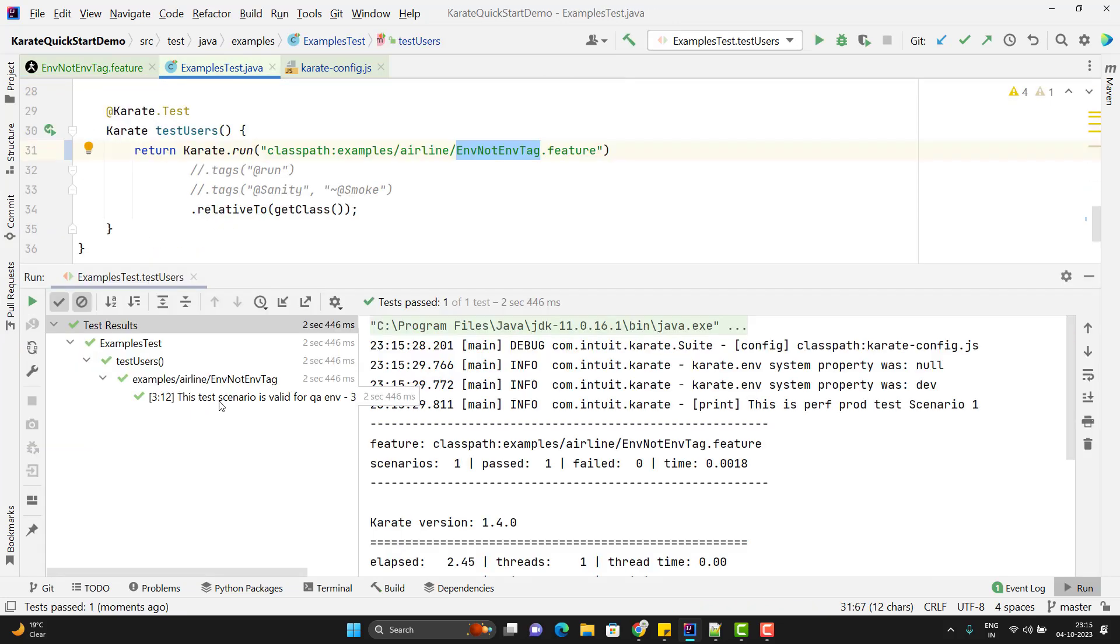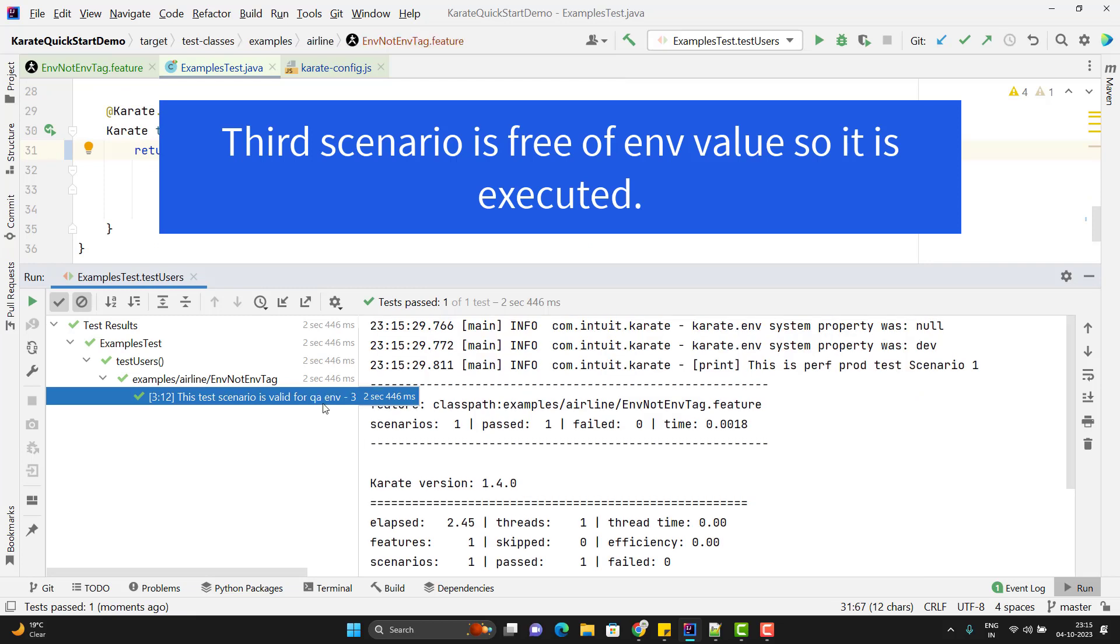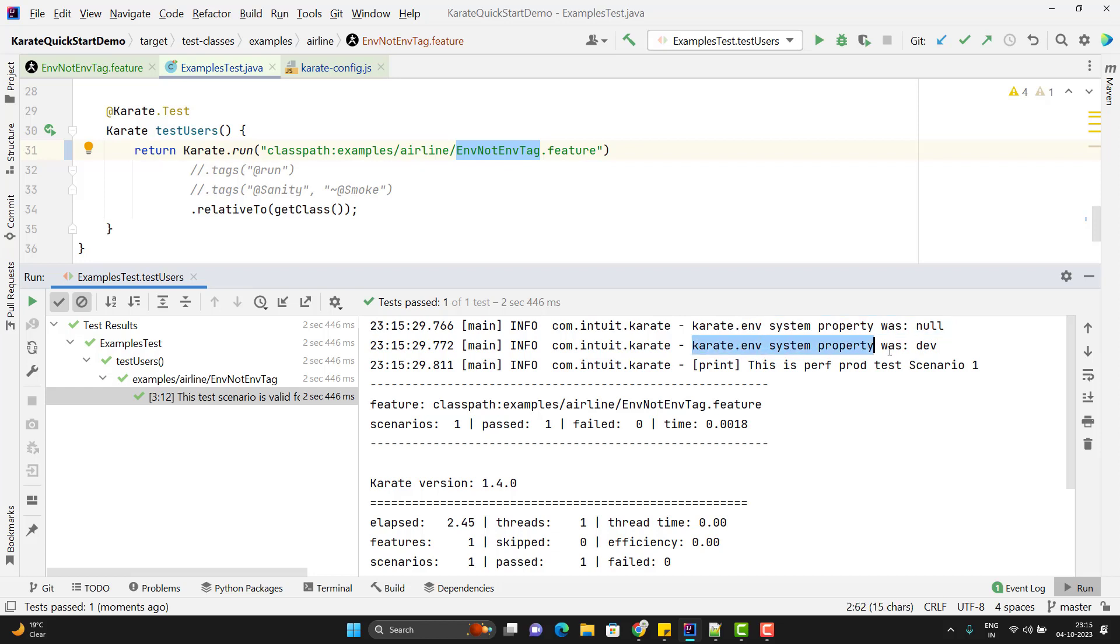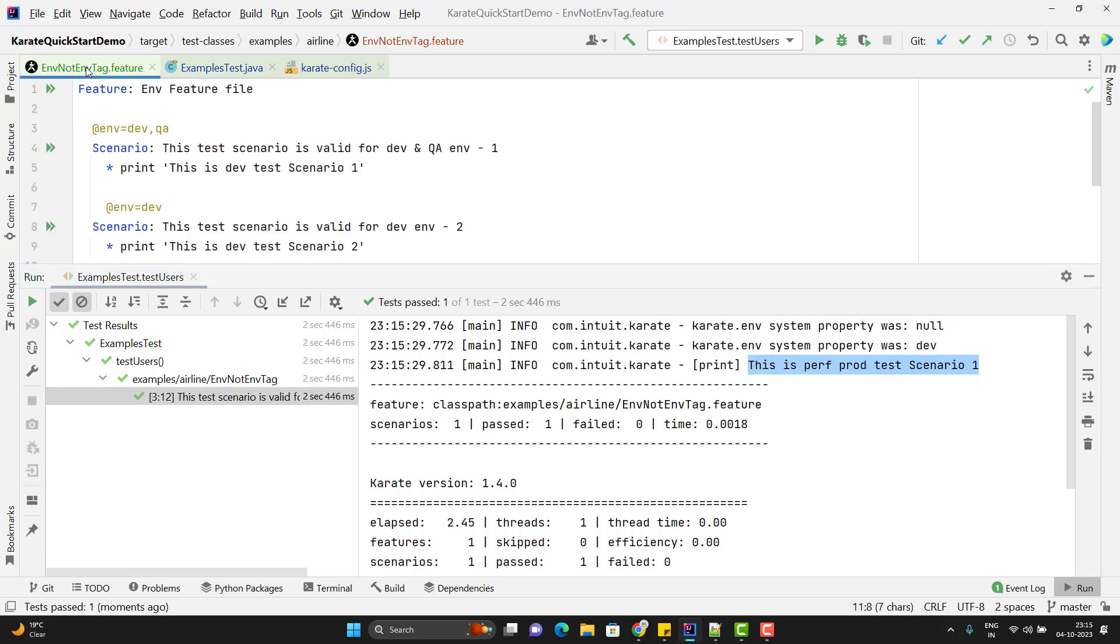You can see it has executed the third scenario by the description. Here we can see it is printing karate.env. First time it is null, then after if condition, it is setting to Dev, and it is printing the third scenario. First two scenarios it didn't pick because we have the environment tag.